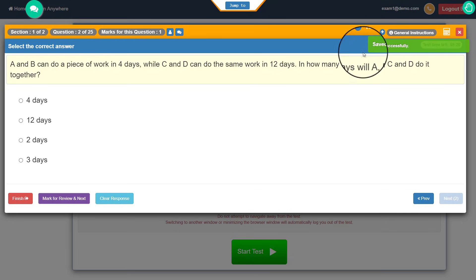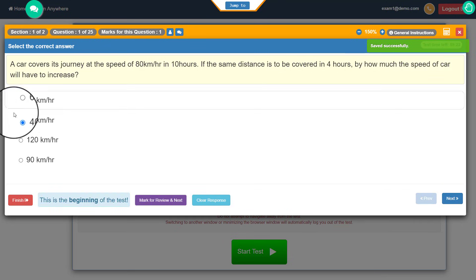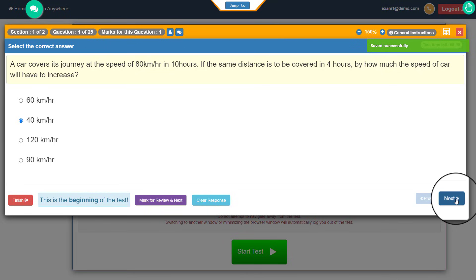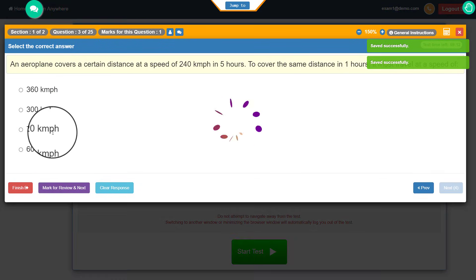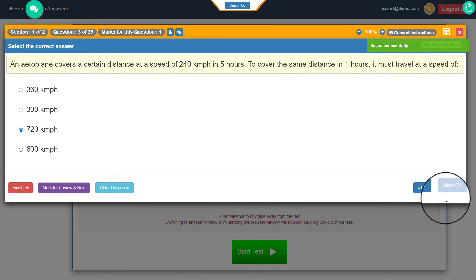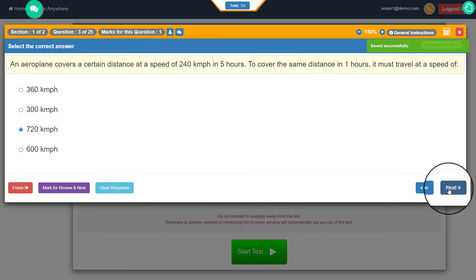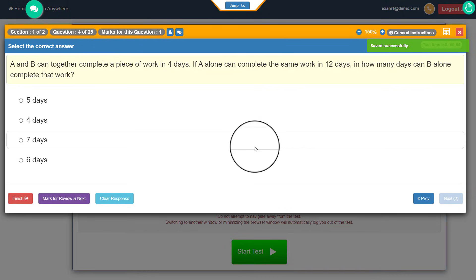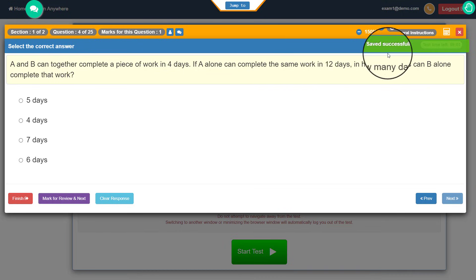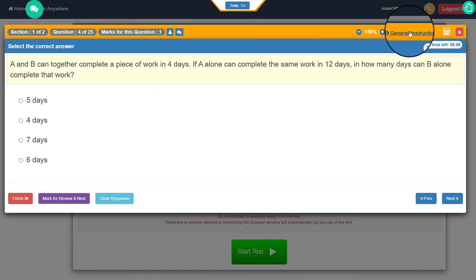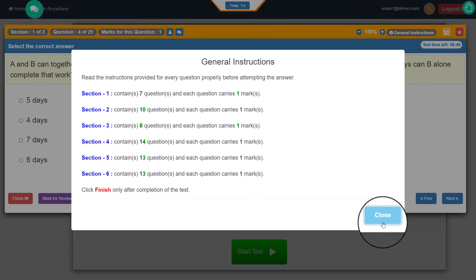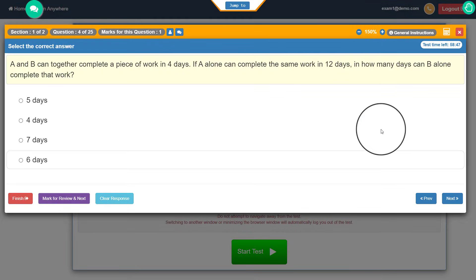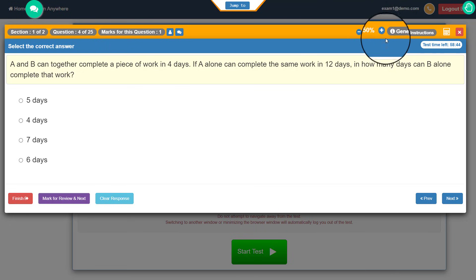You can see a notification saying 'saved successfully.' If I go back to the previous question, my previous response is saved there. I can come back to the next question, answer it, click next, and keep doing this throughout the exam. Let's also look at the other elements of the portal. At the top there is a general instruction button — I can click here to see all the general instructions, which are the same ones available during the meeting creation page, and I can read through them at any point during the exam. There is also a zoom in and zoom out button.